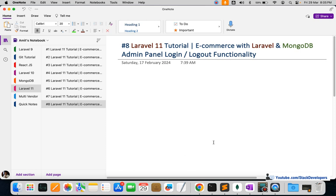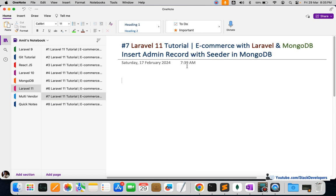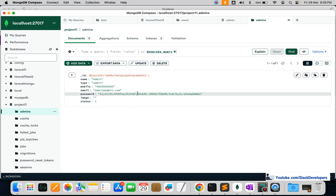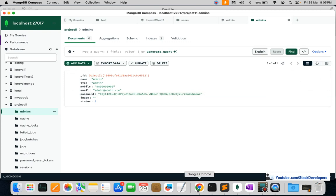In the last video we were able to insert one record in the admins table so that we can use that record to log in to the admin panel. You can see the record we generated using a seeder, and this is the hashed password of Laravel that we are going to use for login.